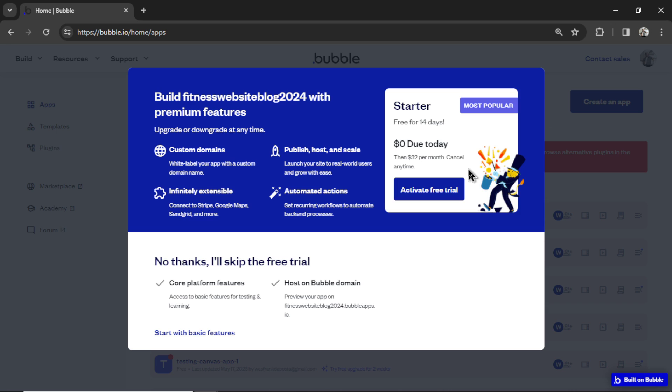Now in order to use this template, you do need to be on the paid plan. It's because we use backend workflows. And if you're going to launch your site, you need a domain name anyways, so you'll need a paid plan for that.